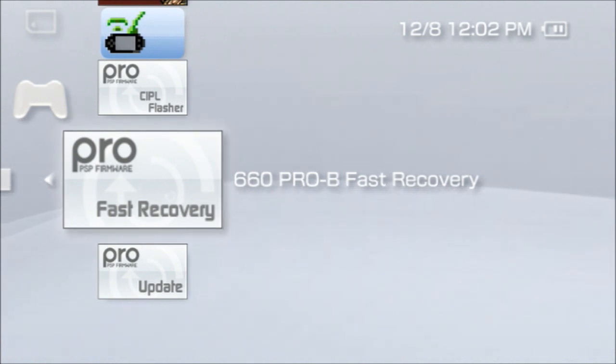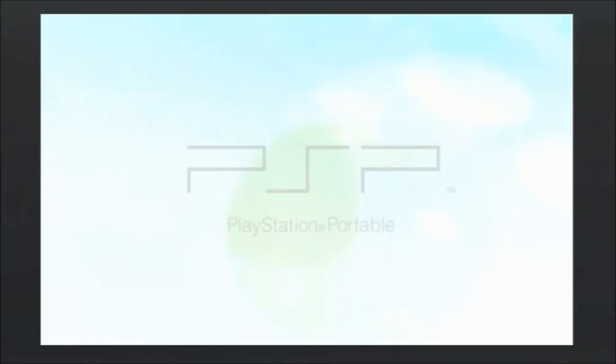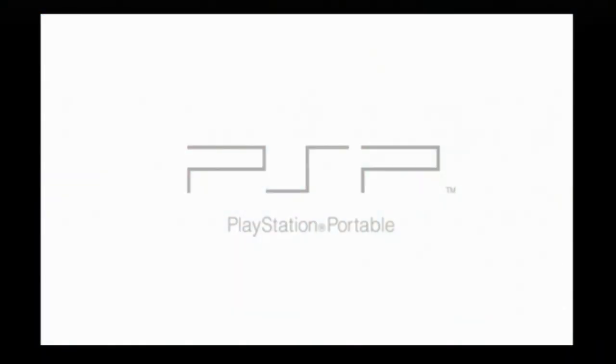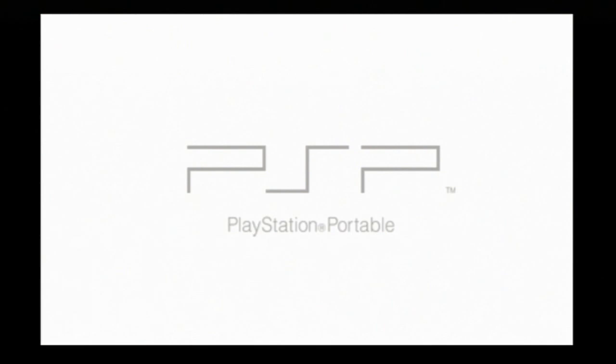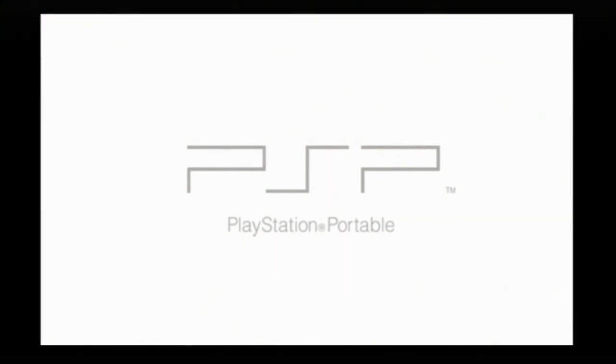You want to click fast recovery and it'll automatically real quick do everything for you and you'll have the hack again, the jailbreak. The 6.20 has a permanent patch I think.